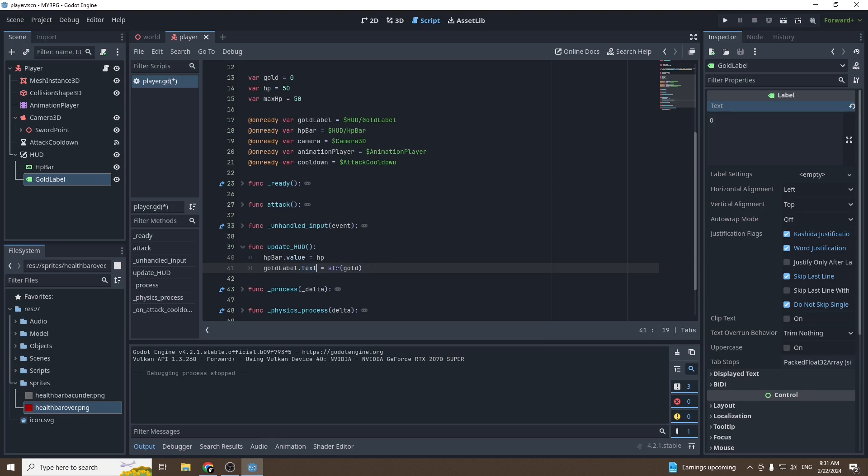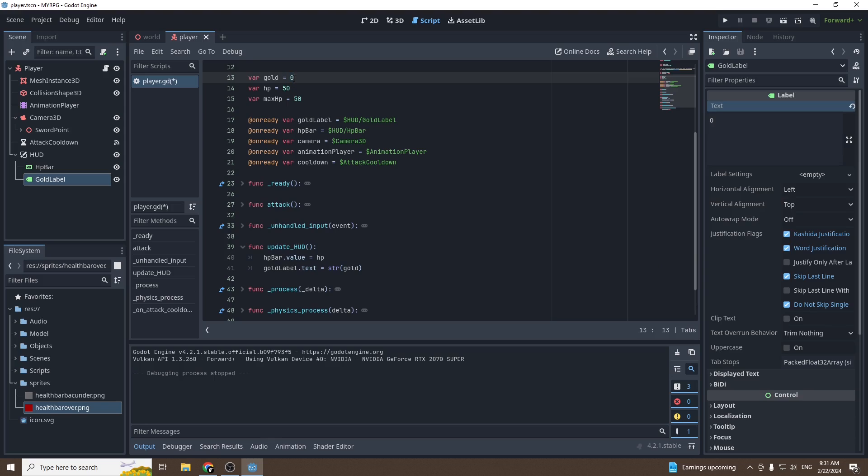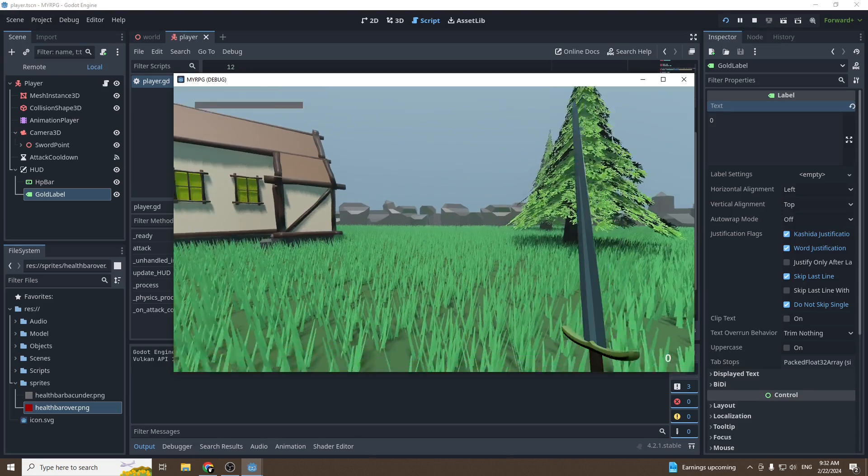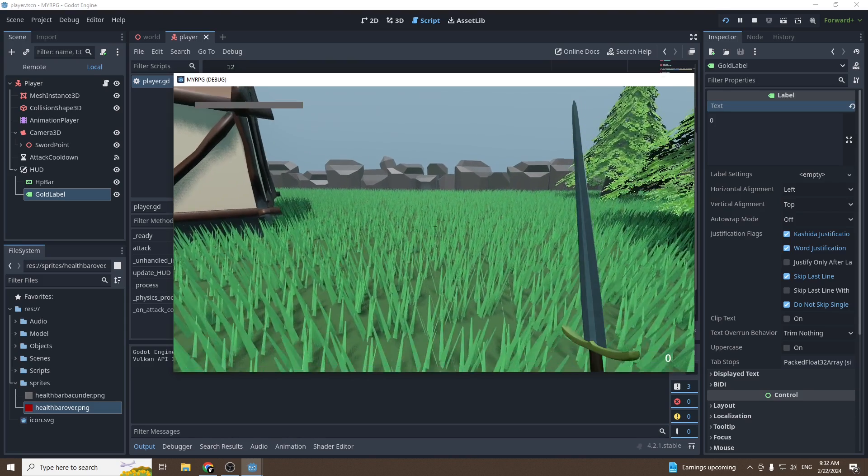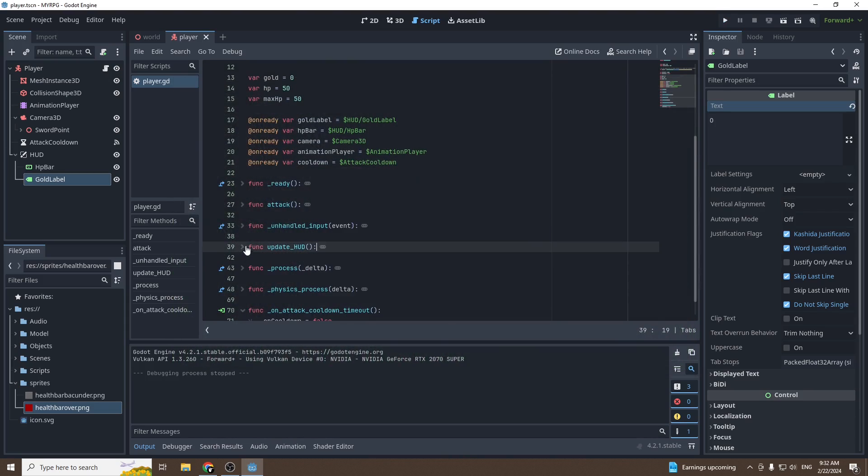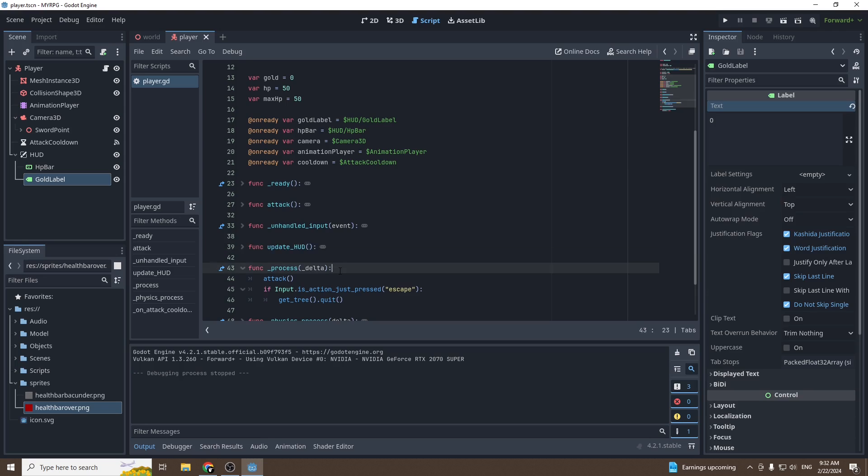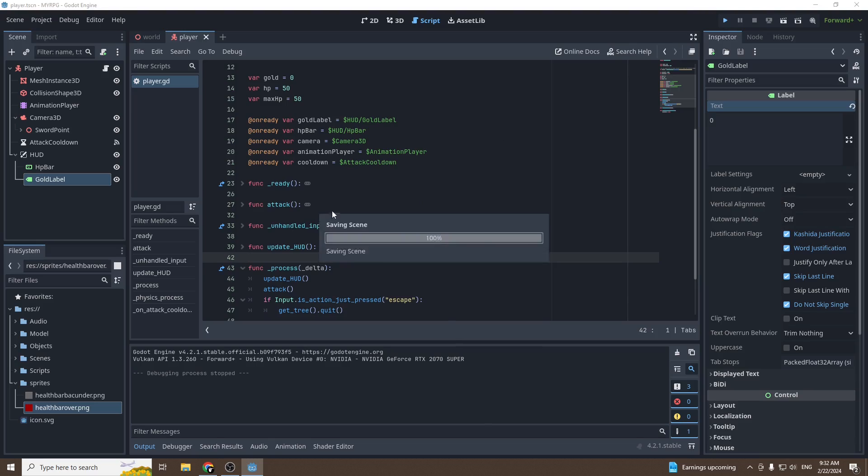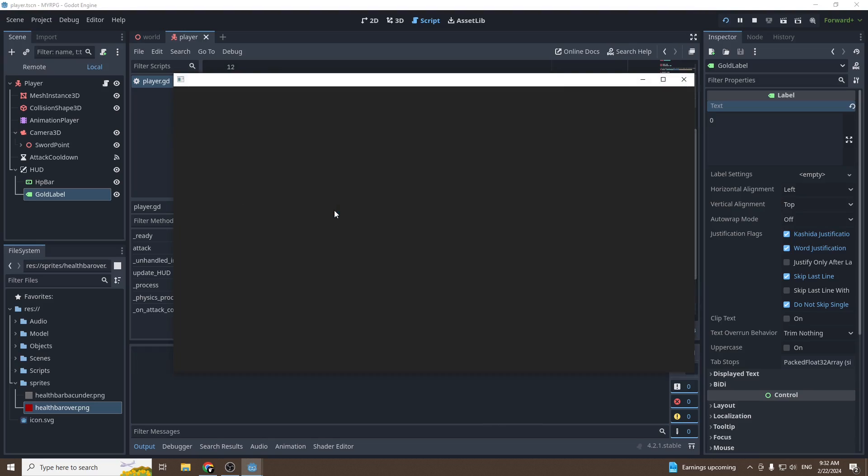And because it's a text, the node only accepts string values, and gold is an integer right there. It says it's an integer, so we can switch it to a string with the string function. STR stands for string, and it will switch it to a string. Now if you test it and press play, it does not work. Why? Oh, because we got to put our update HUD into the process function. Update HUD in the process function. Now if we press play, it works.